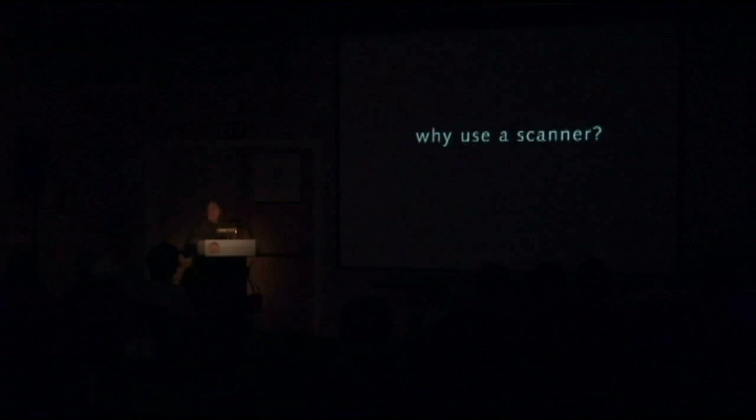So why would I use a scanner? What attracts me to a cumbersome piece of equipment that requires electricity? When we have these portable cameras, we can take them everywhere.